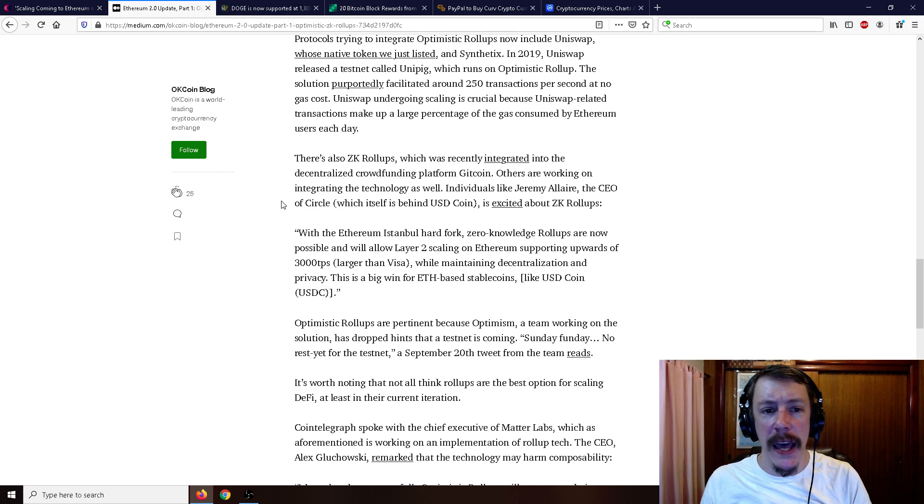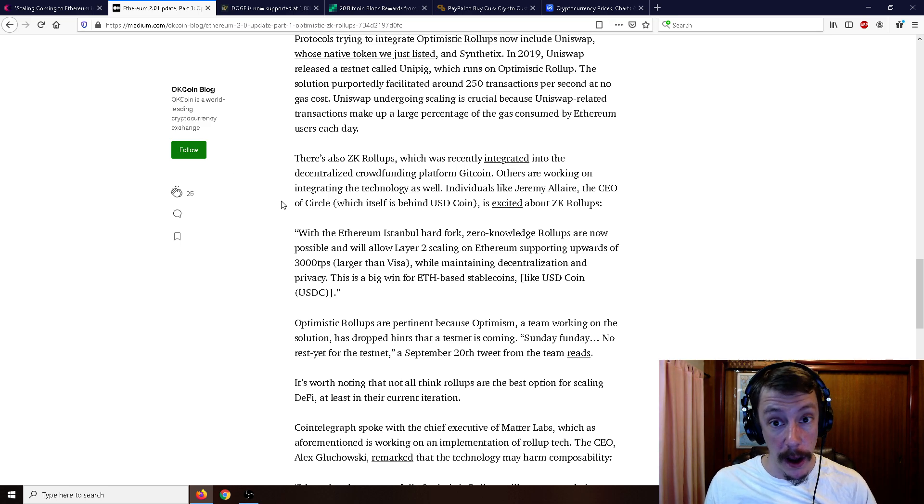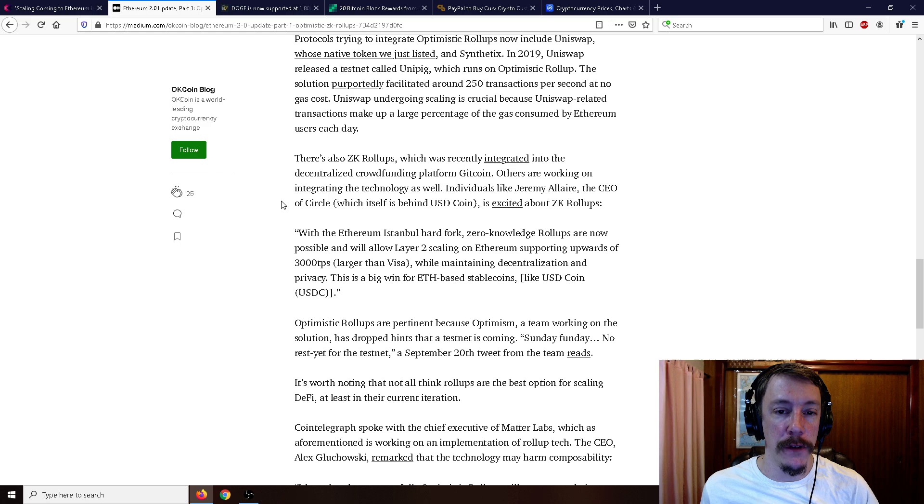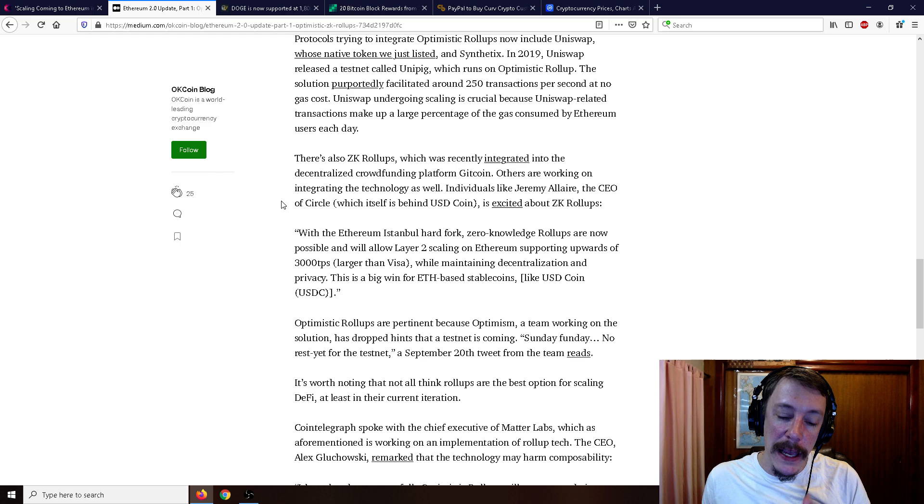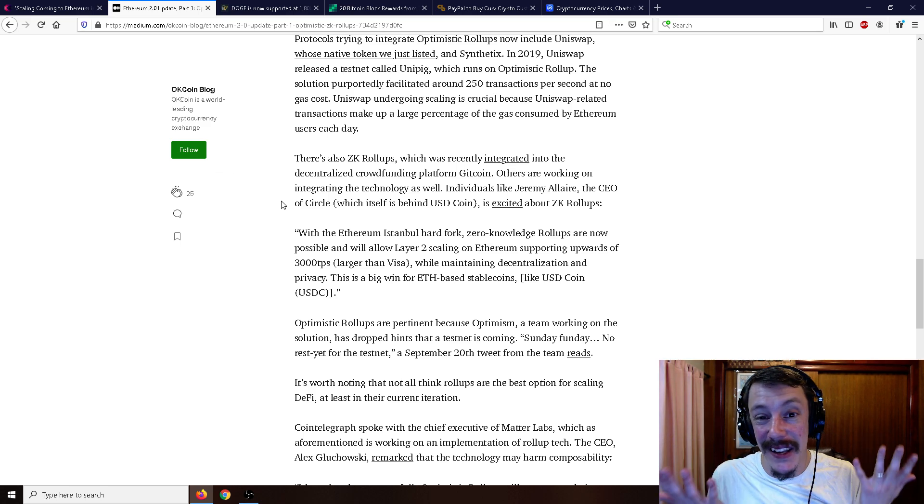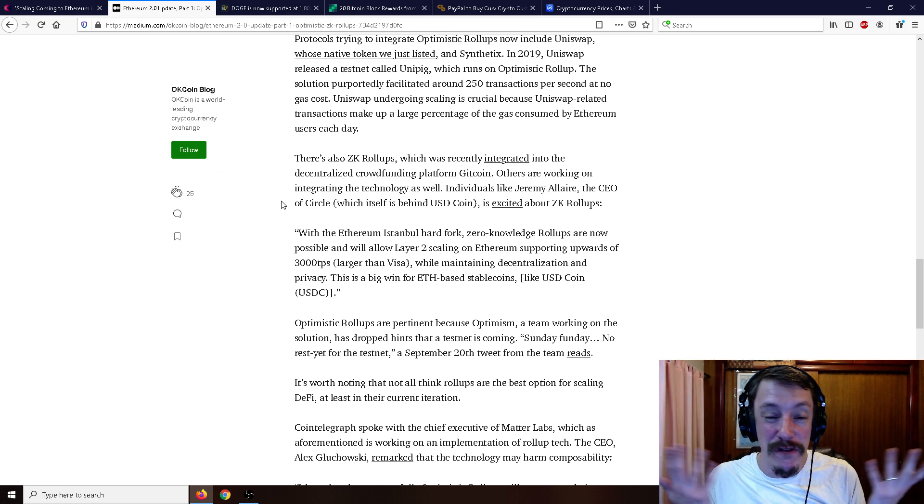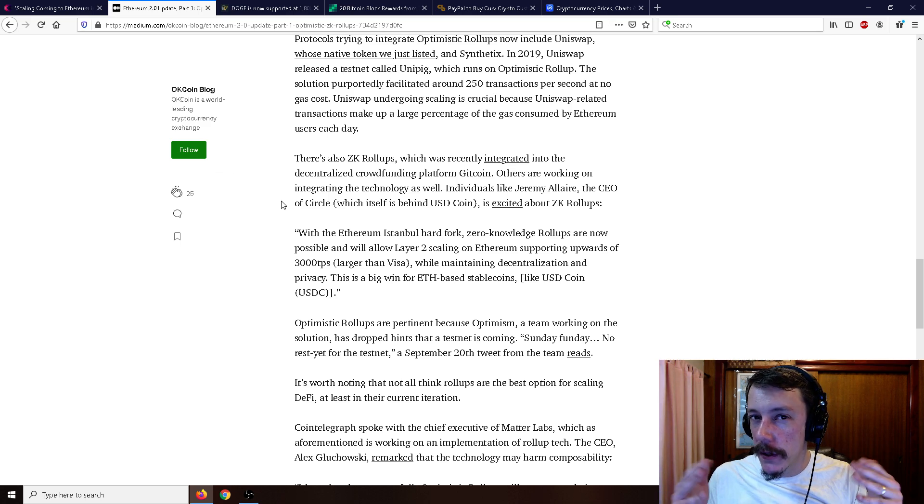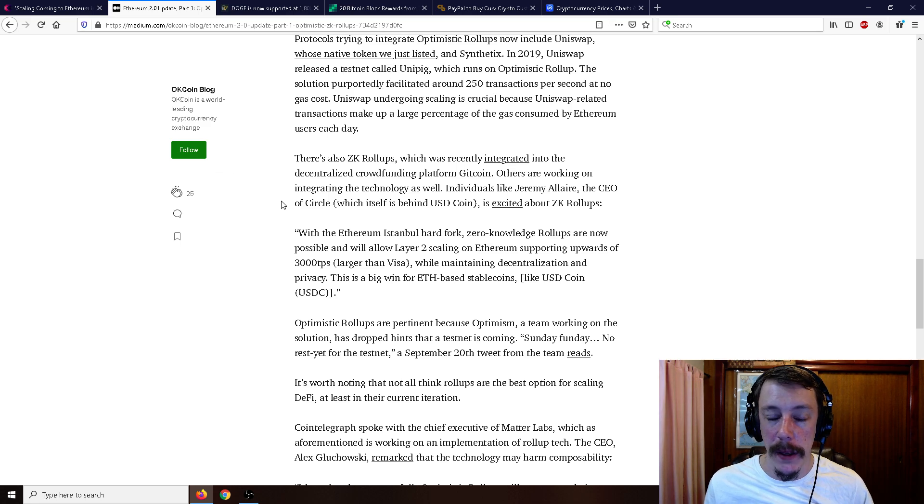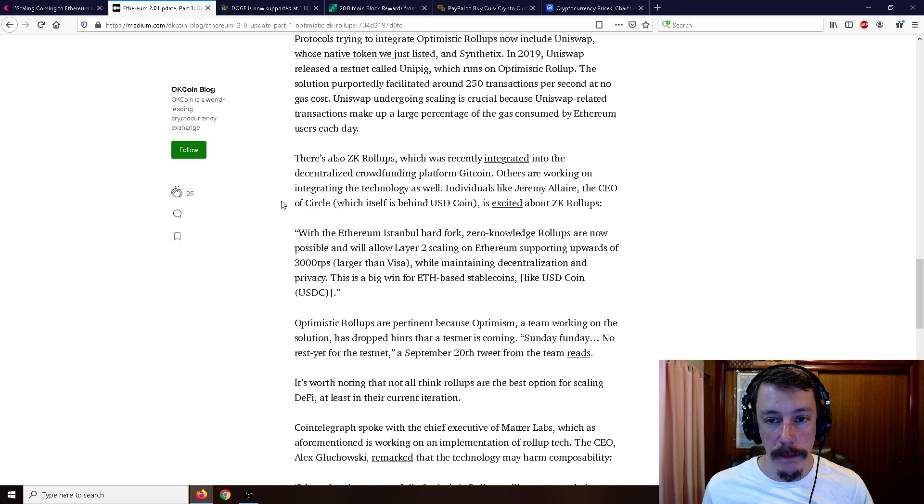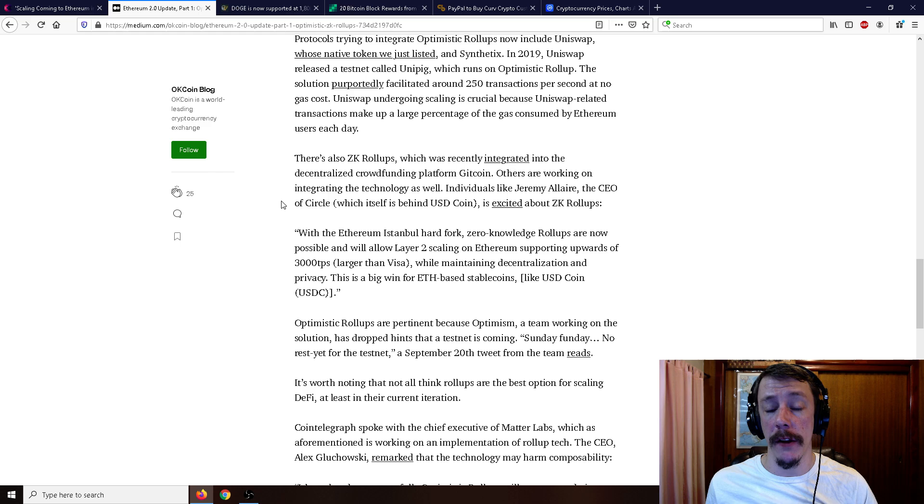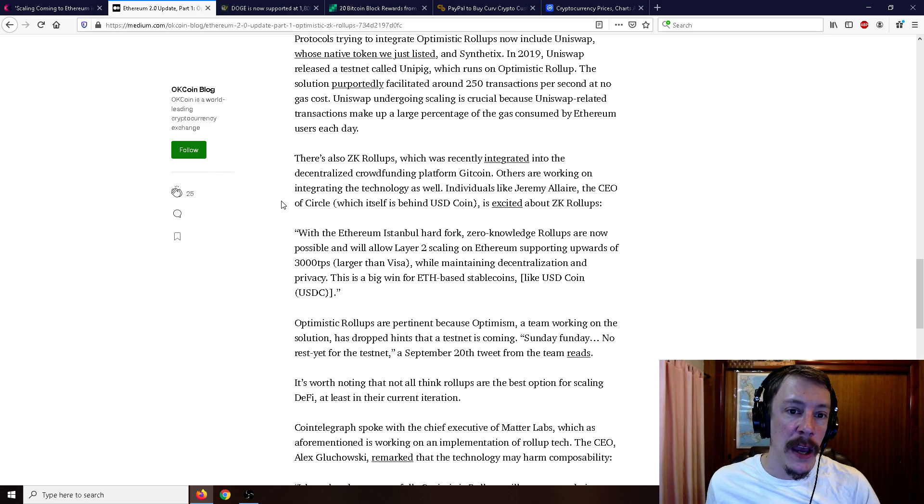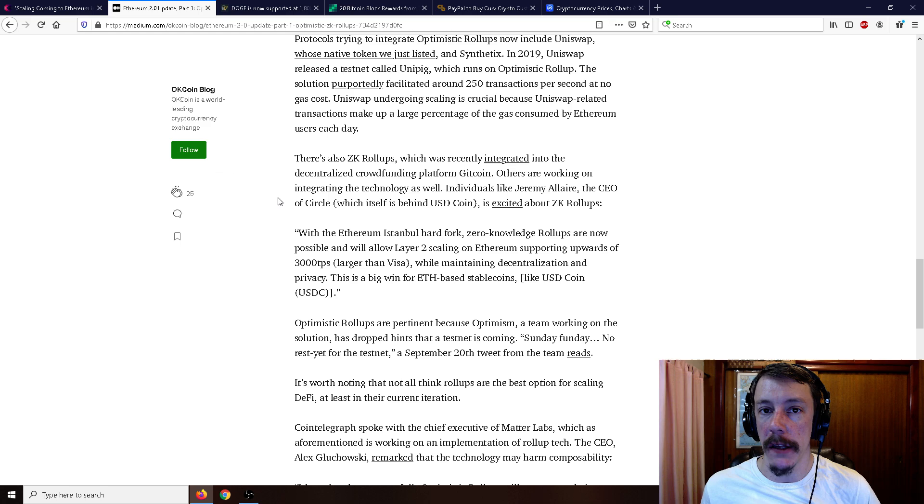In 2019, Uniswap released a testnet called Unipig which runs on optimistic rollup. The solution purportedly facilitated around 250 transactions per second, opposed to basically Ethereum's 15, 20, 25 now. It may be a little bit higher since they increased the gas limit, but other than that it's maybe two or three times as fast as Bitcoin tops.